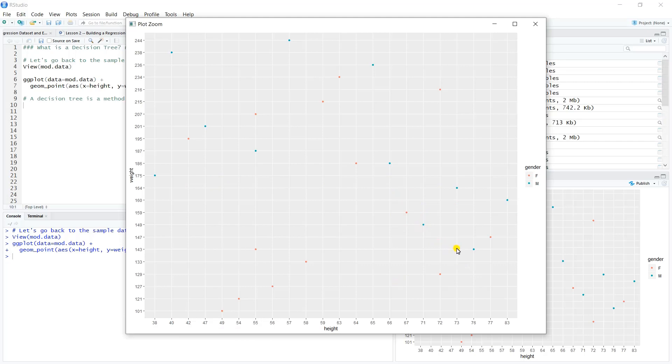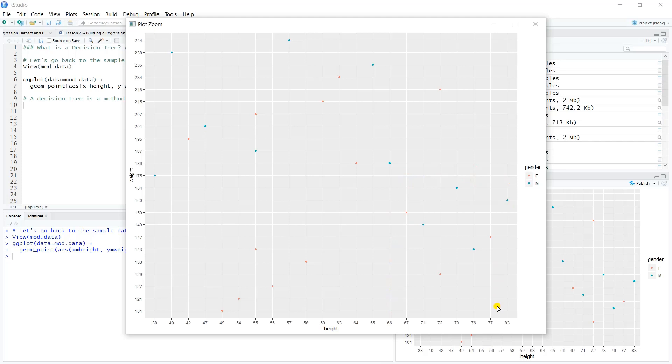Now we would say if I'm under here and to the right of 67, we have four males and three females. In that section of the sample space, we might say there's a four out of seven chance that our new observation is male, so it's most likely that we would get male, so we would predict male.